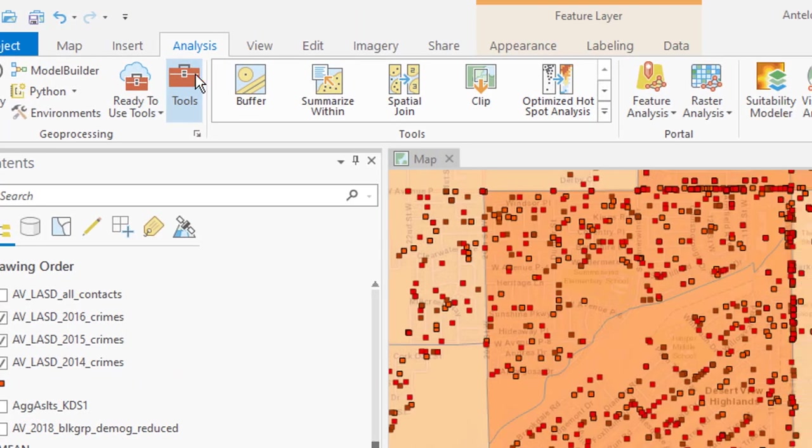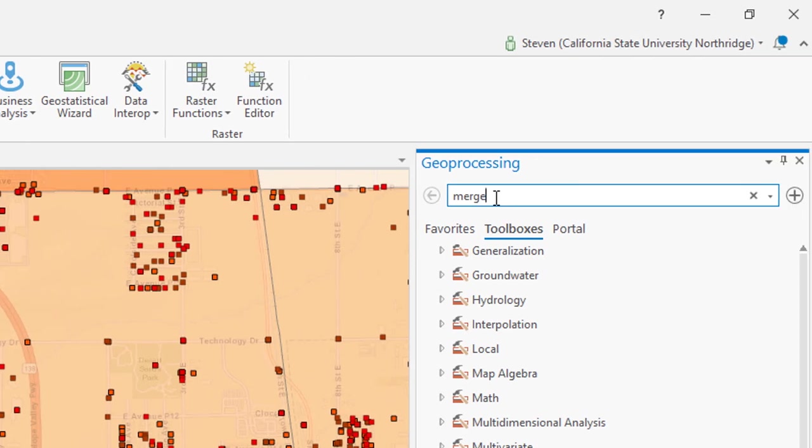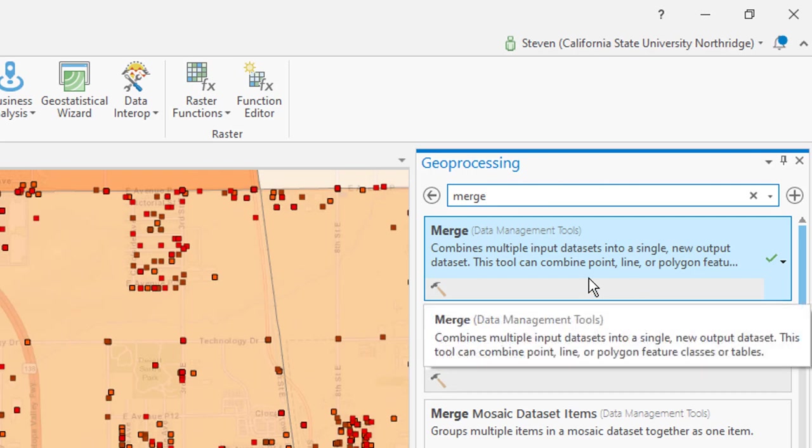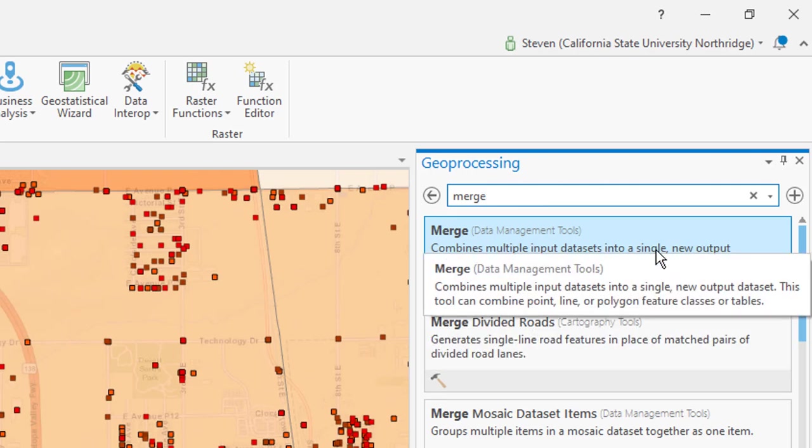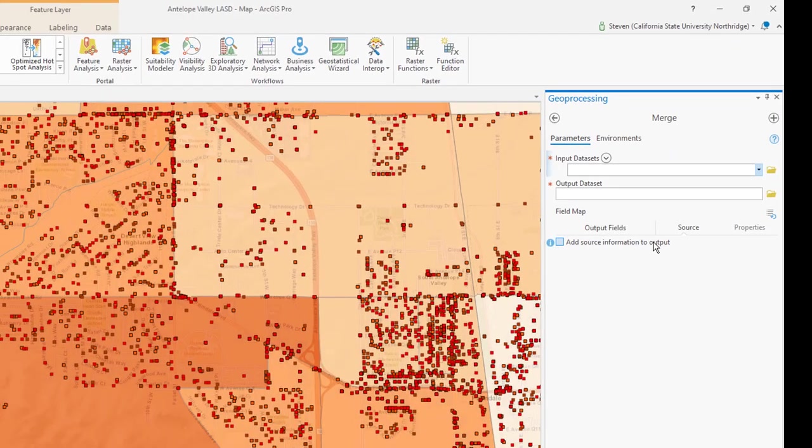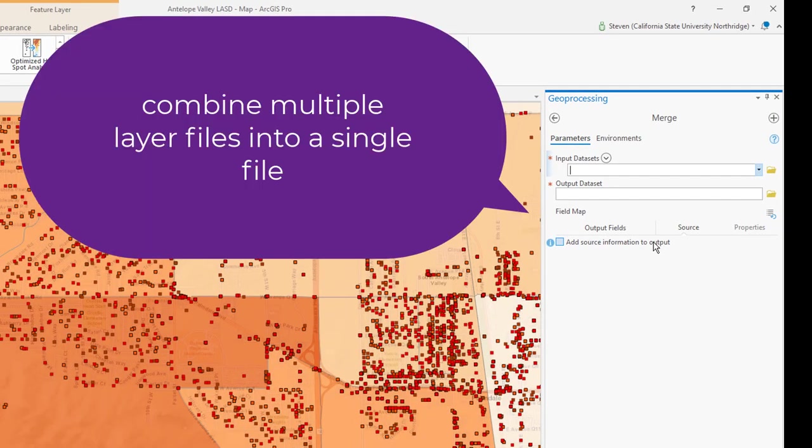I'm going to type in here merge and then press enter. And that causes the merge tool to appear in the Geoprocessing tools window. And so we want to click on that. Merge allows us to combine three separate files into one.